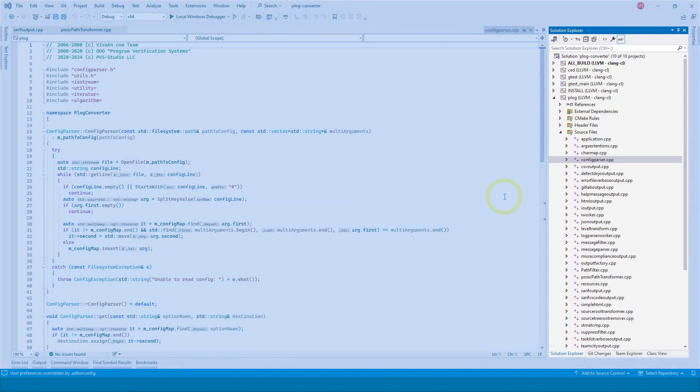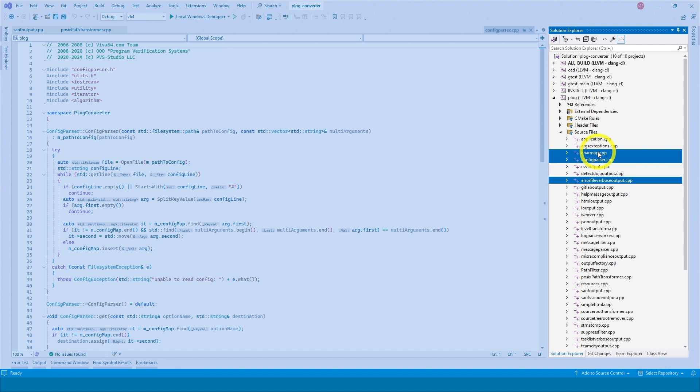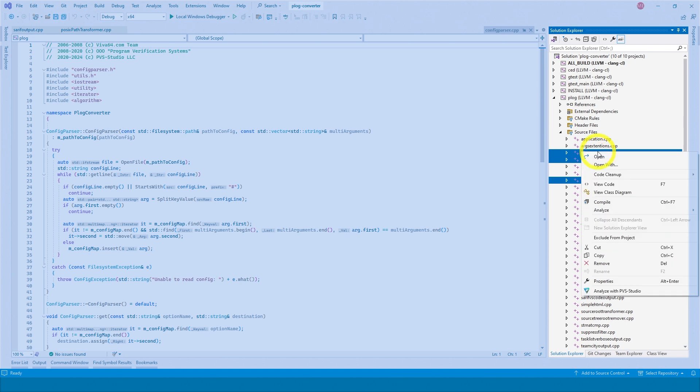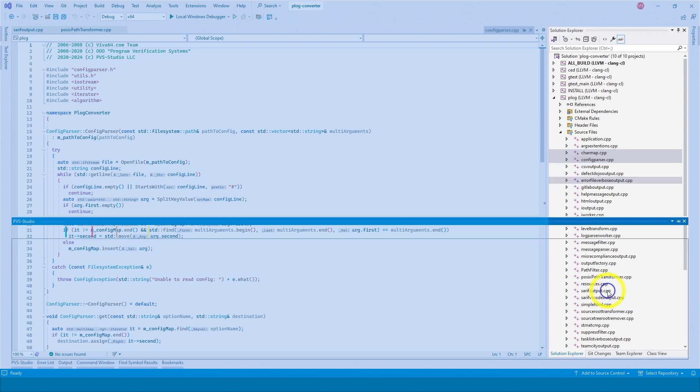The PVS Studio plugin supports the analysis of the whole solution as well as separate projects and files. To run the analysis, select the desired files or projects, right-click on the file or project and select Analyze with PVS Studio in the context menu.